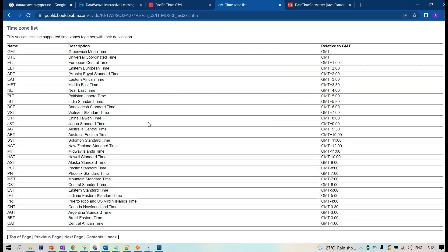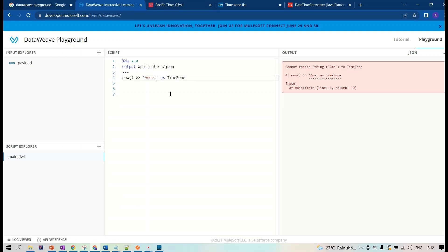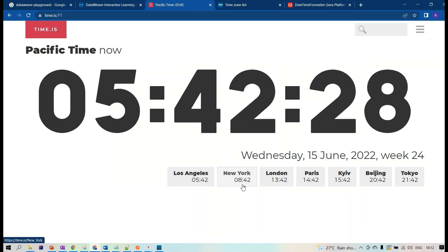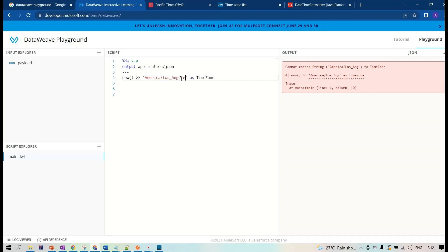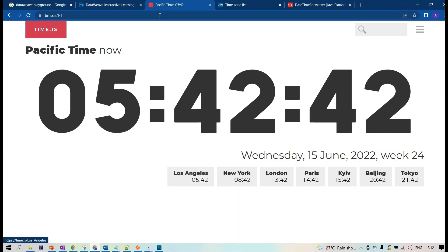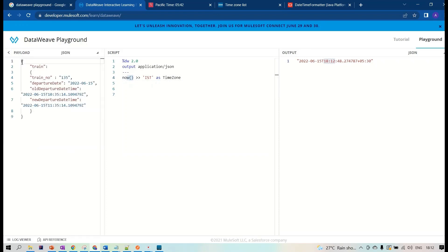You can search online for a list of available time zones. For example, using 'America/New_York' gives 8:42, 'America/Los_Angeles' gives 5:42, and for India using 'IST' gives 18:12 — which matches the expected IST time. So for any datetime value you have, you can convert it to the desired time zone.